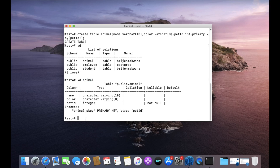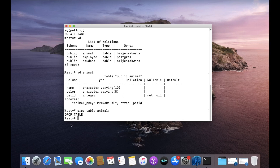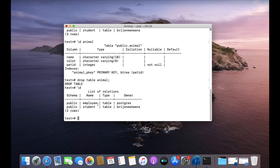As we learned, write DROP TABLE followed by the name of the table — in this case 'animal'. That's it, and it will drop the table. As you can see, animal is no longer listed in the tables, which means it has been deleted.